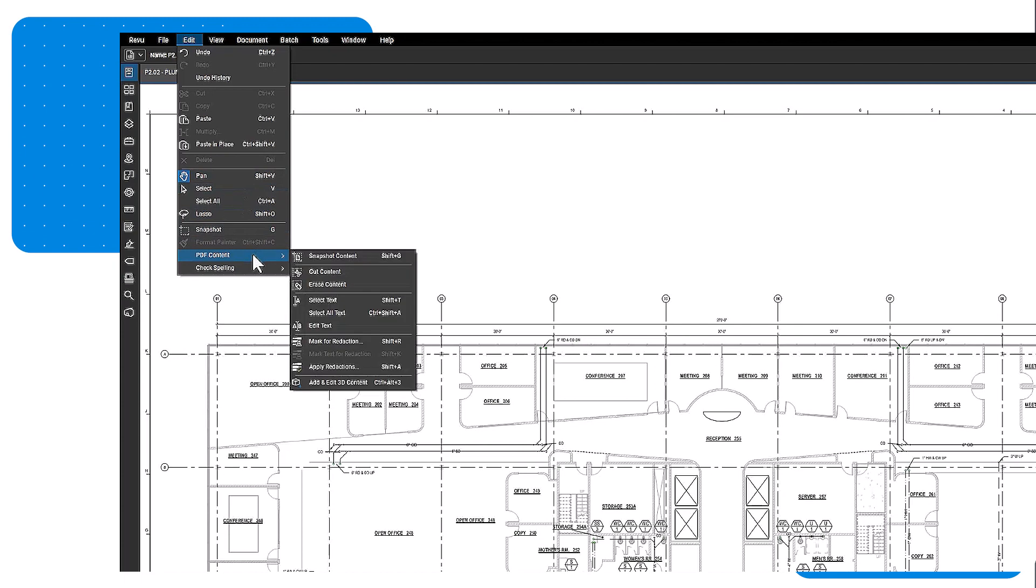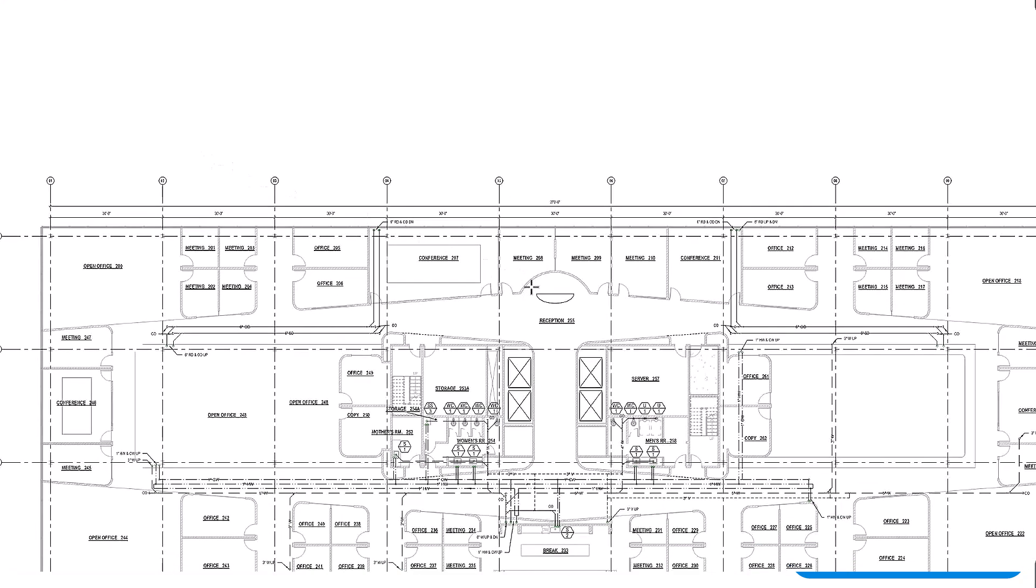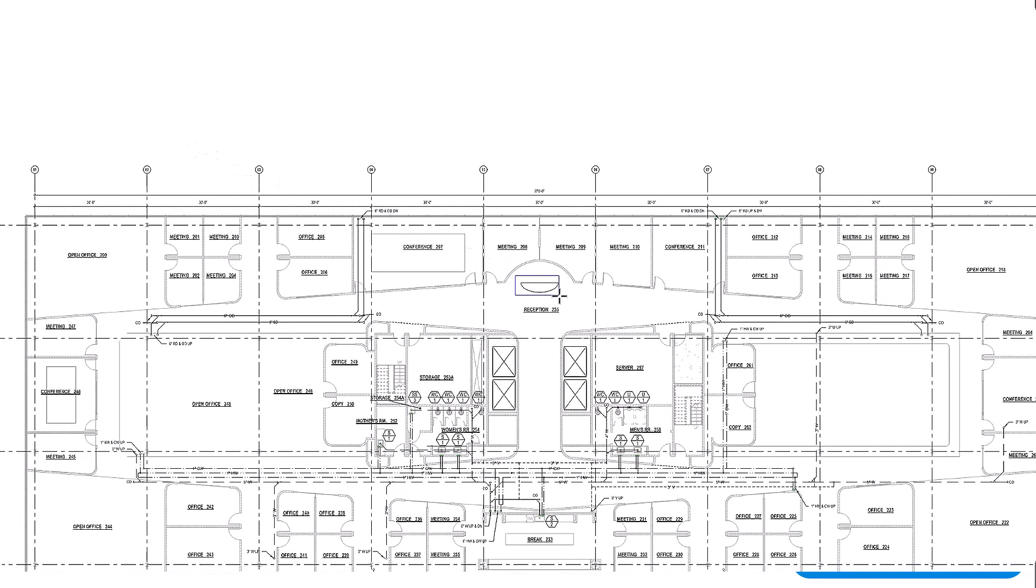A similar tool is the cut content tool, which allows you to select an area and cut it out, giving you the ability to paste it elsewhere.